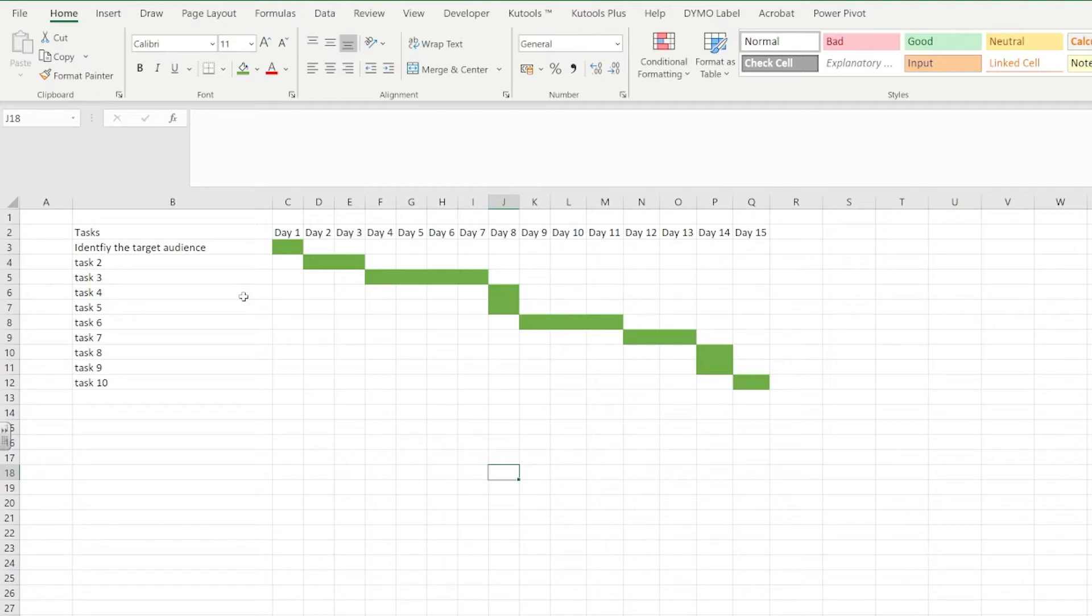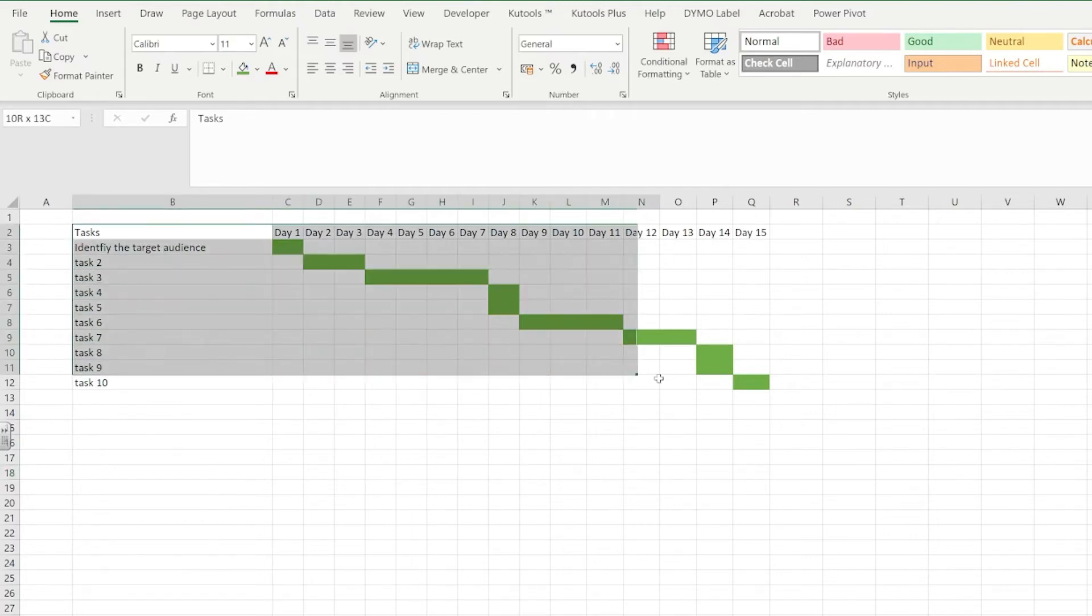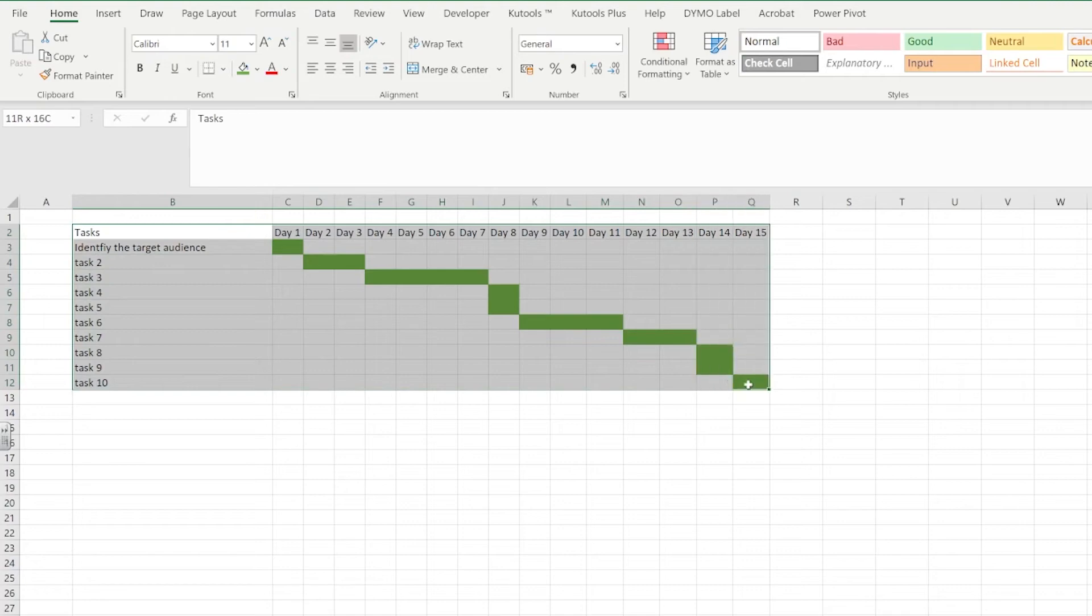Next we're going to make sure that we've got some formatting inside of our table just to make it look pretty. So we can click up onto the ribbon and we can go inside the font section and we can change the borders to be around every cell.